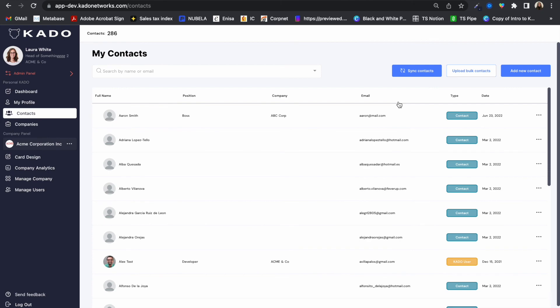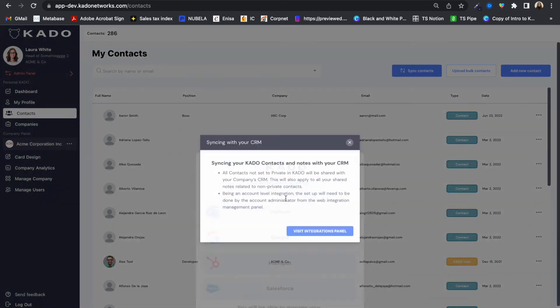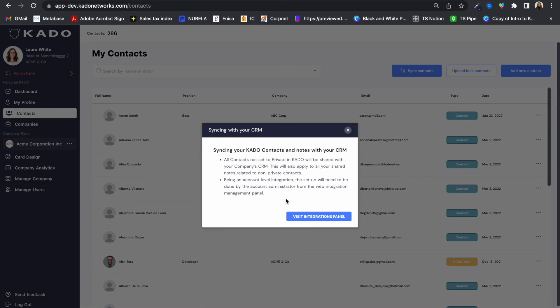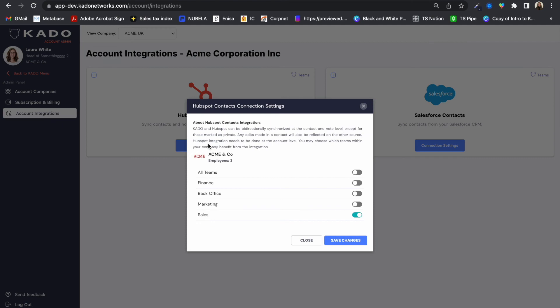Kaido also integrates with your CRM, meaning all non-private contacts and notes will be uploaded to your CRM and vice versa, all new CRM contacts and notes will also be replicated in your Kaido account. This feature will be set up by the administrator of your account, so make sure you get in touch with them to have it set up.